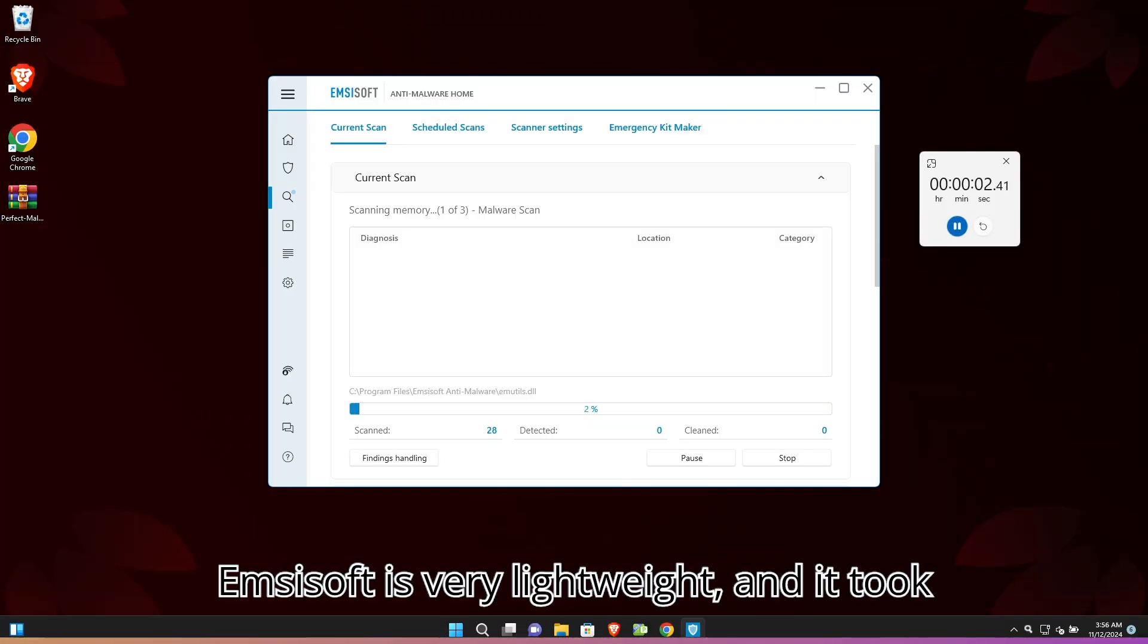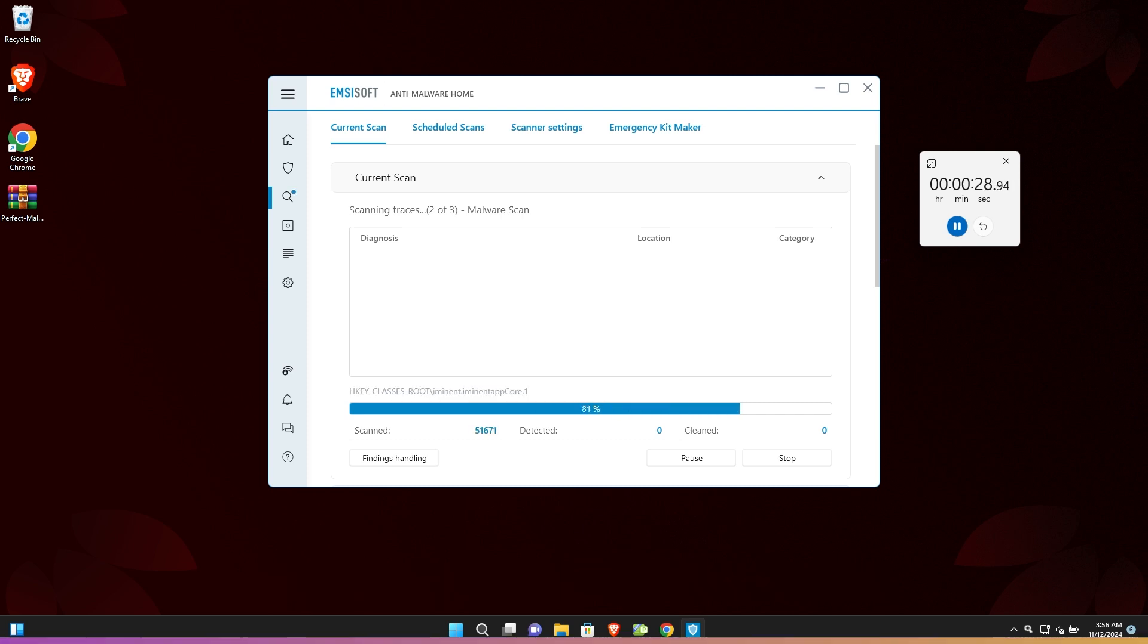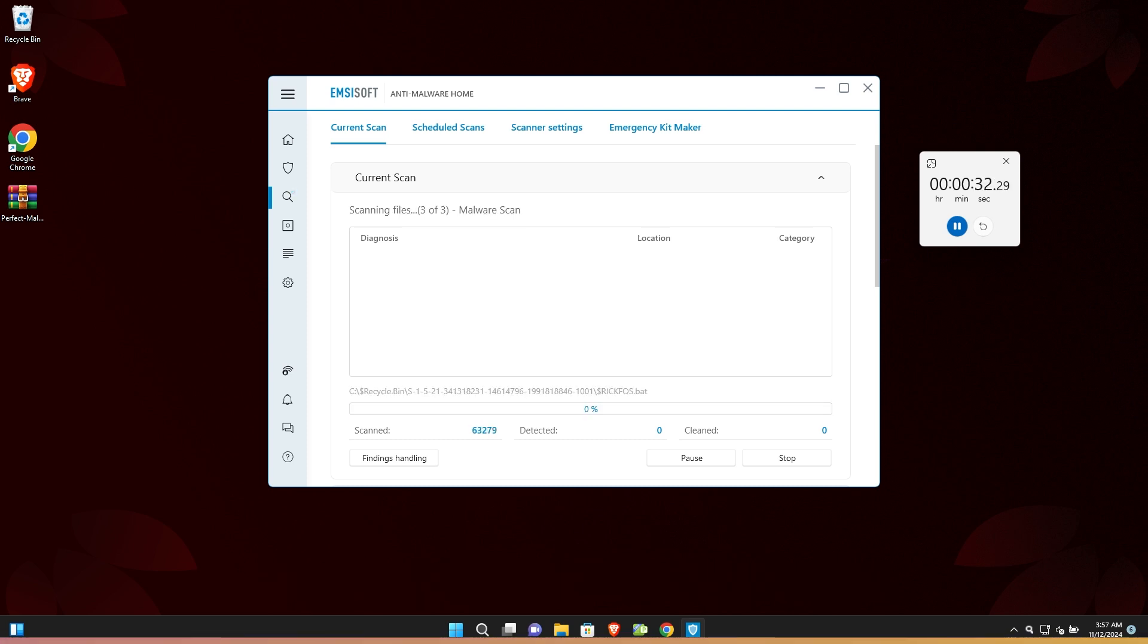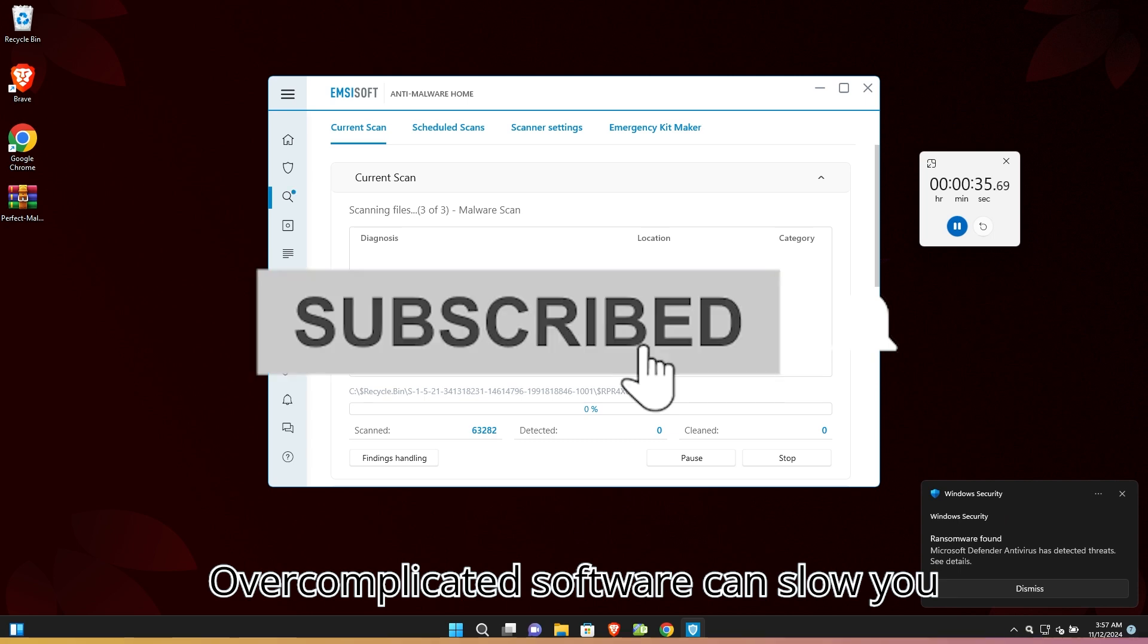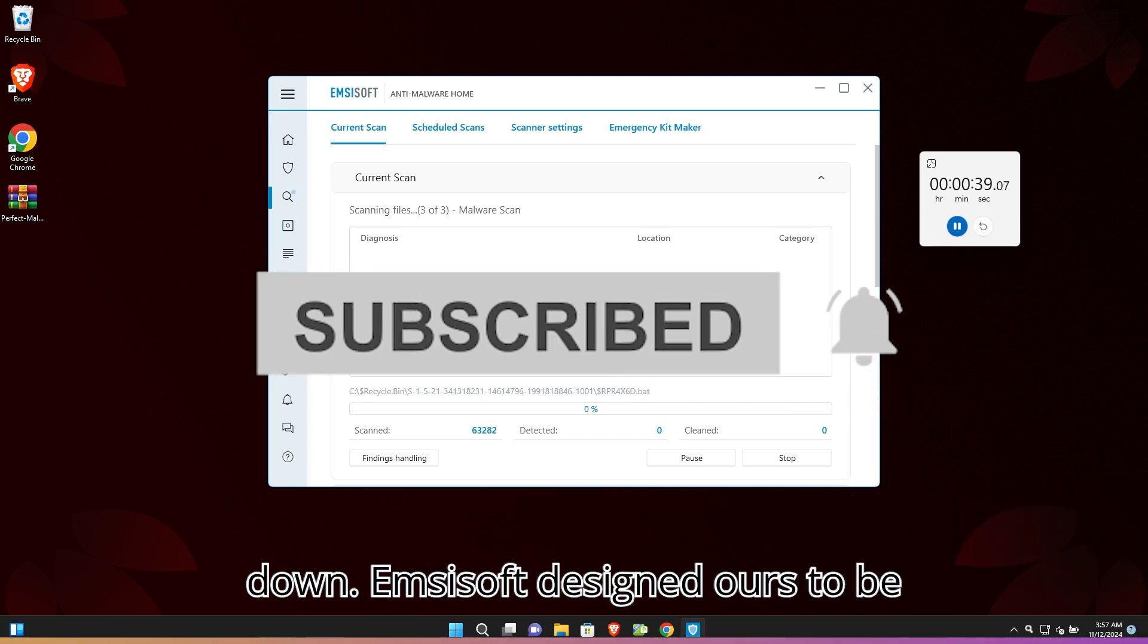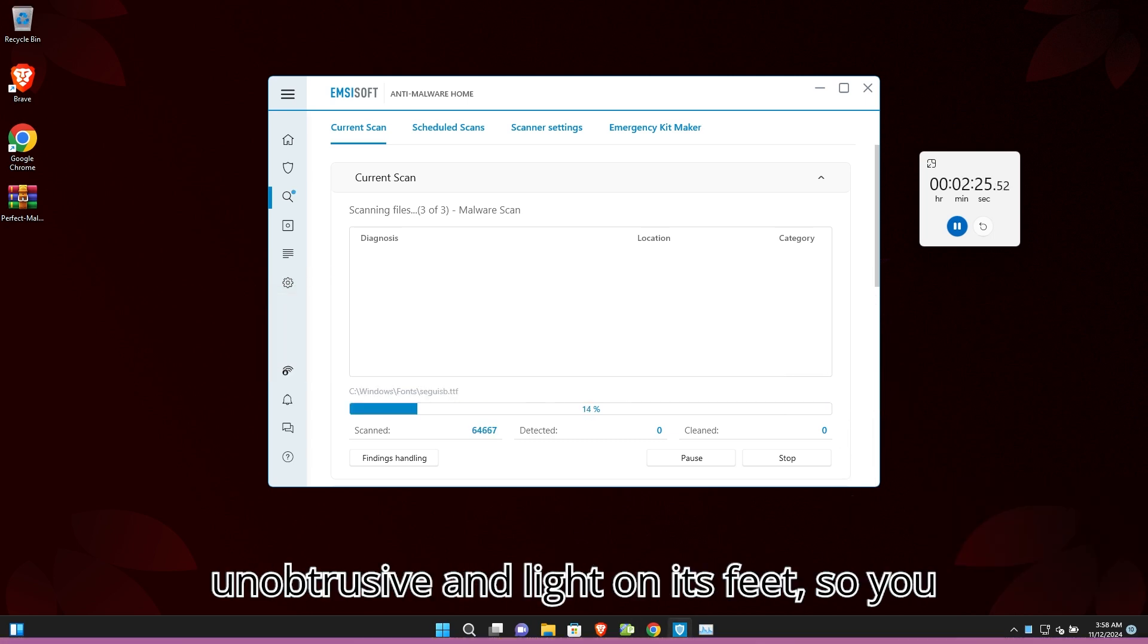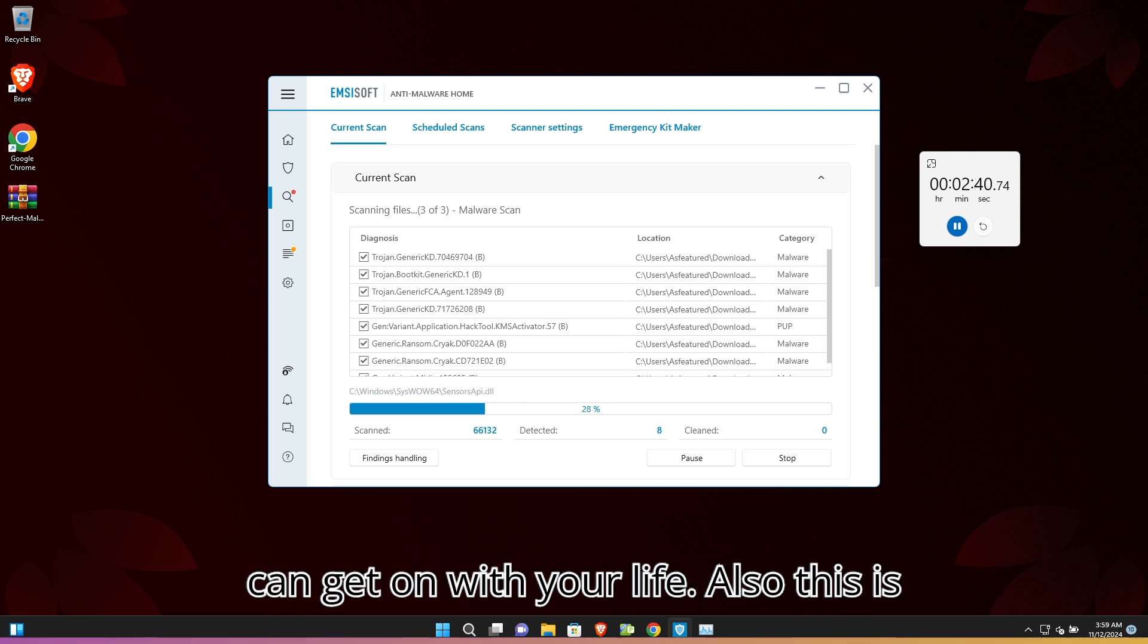Emsisoft is very lightweight, and it took four minutes to scan full system files, which I will show you in the video. Overcomplicated software can slow you down. Emsisoft designed theirs to be unobtrusive and light on its feet, so you can get on with your life.